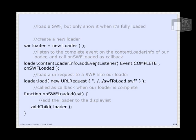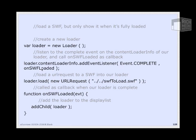Once we talk to the contentLoaderInfo property, we listen for the complete event, which is event.COMPLETE. And when we hear that, we're going to run the function onSwiftLoaded. onSwiftLoaded is going to add the loader to the stage. So in this example, we're only going to add the loaded content to the stage once it's fully loaded.